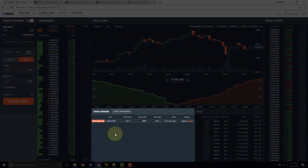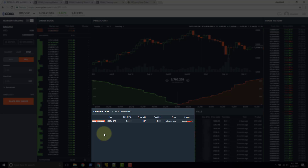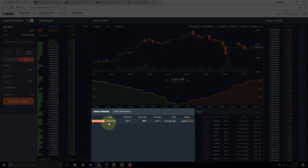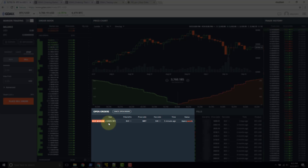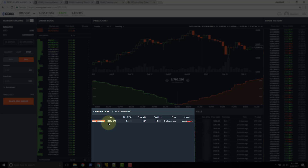If the price reaches the stop price or lower, GDEX will place a market order on our behalf — that's why the price field shows 'market.' It will be a sell market order to liquidate this position. Because it's a market order, you will pay a taker fee, charged at the time of execution. This stop order instructs GDEX to take us out by initiating a market order — it takes the buy liquidity available at the time the price trades at or below our stop price.